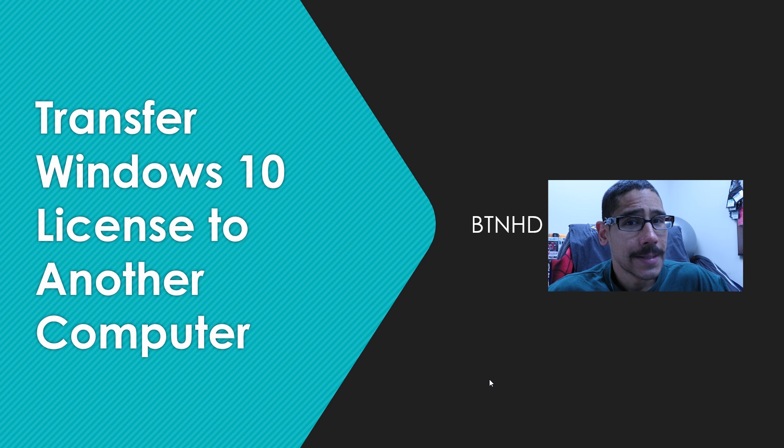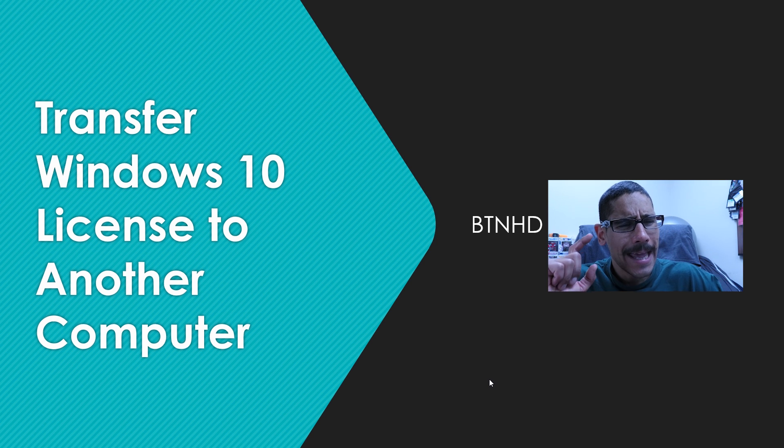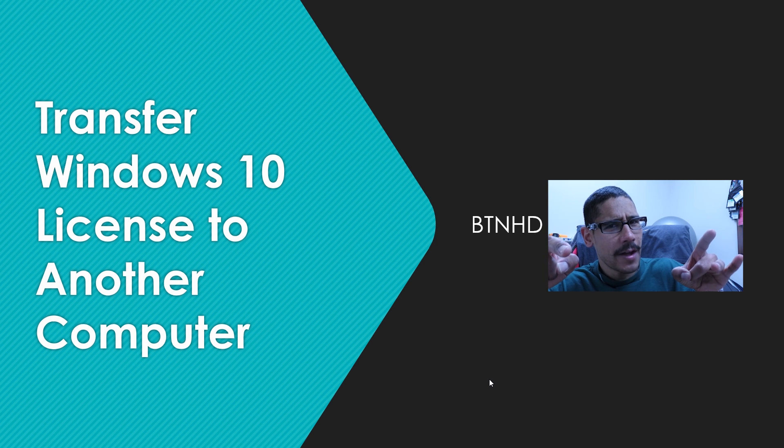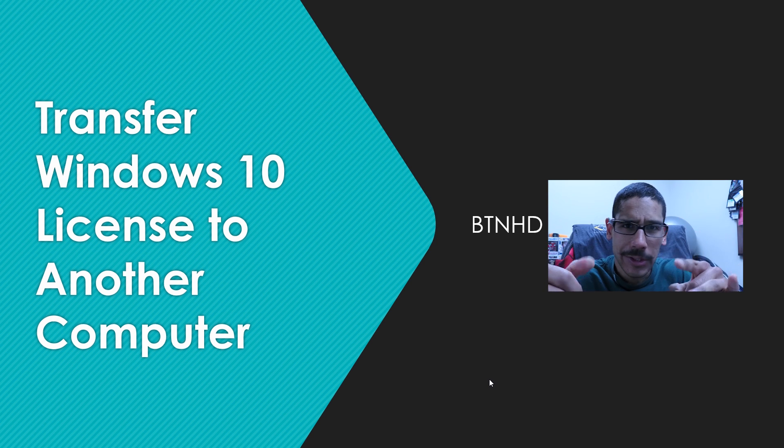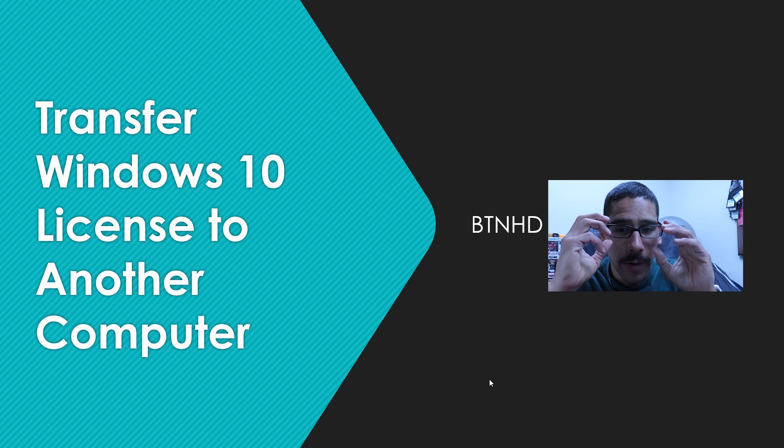Hey guys, welcome back. This is Bernardo from BTNHD and it's all about transferring your Windows 10 license to another computer.